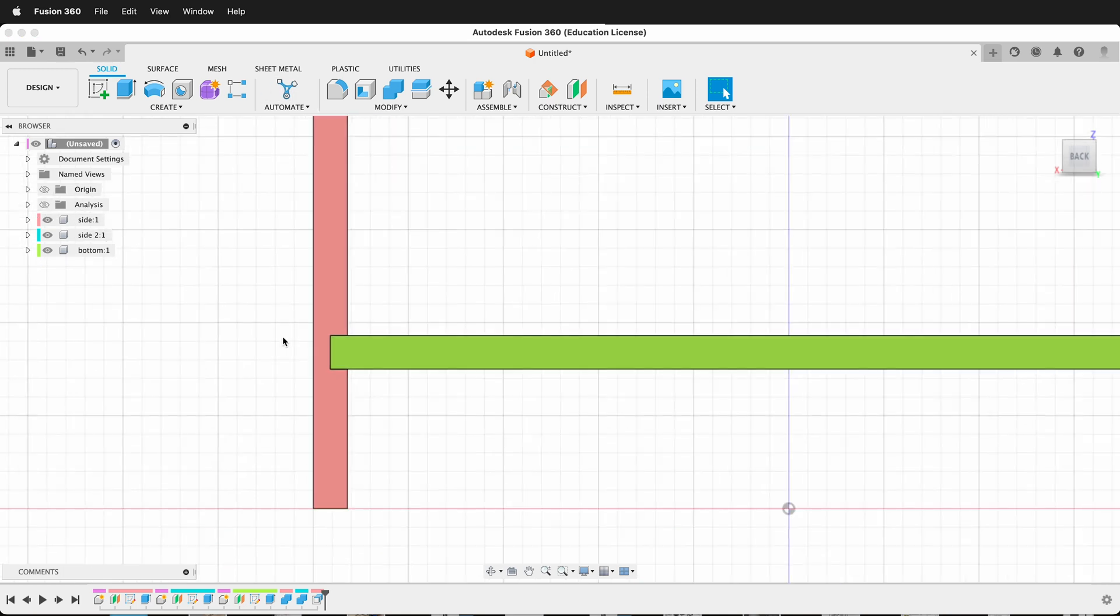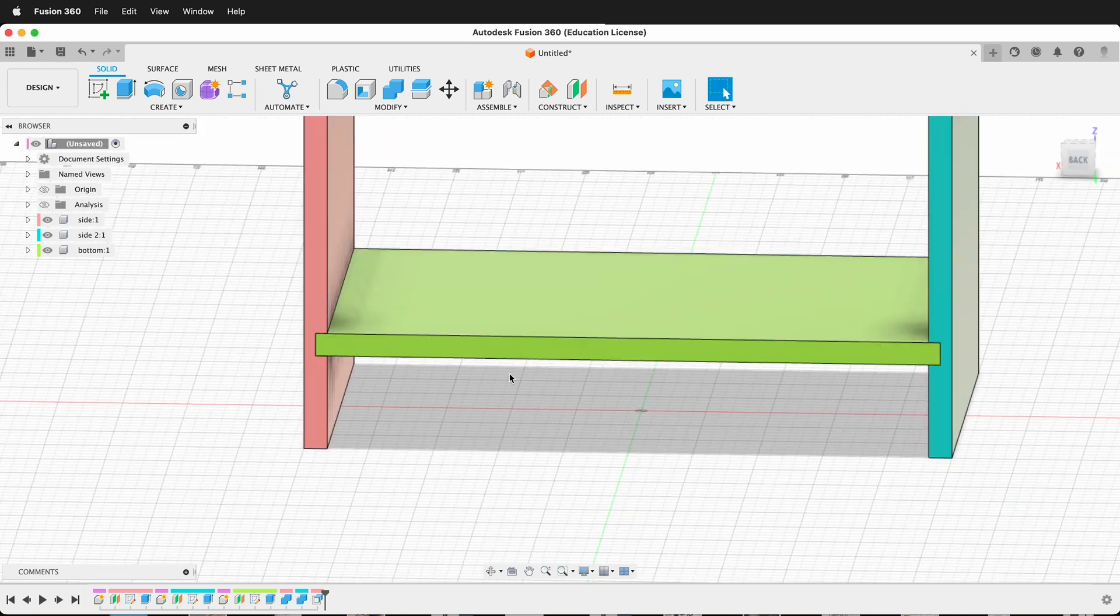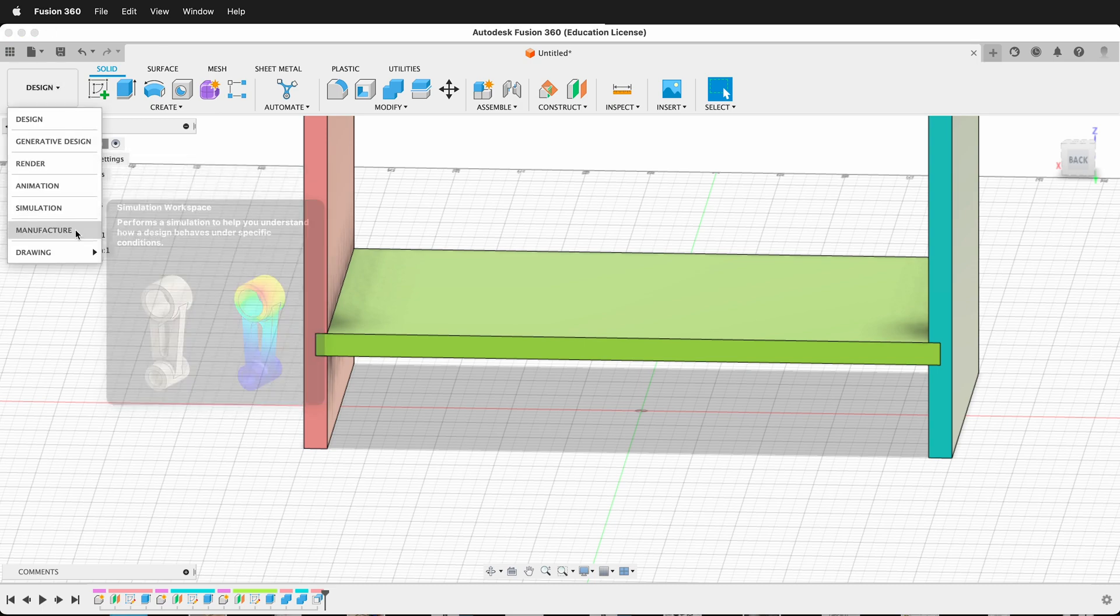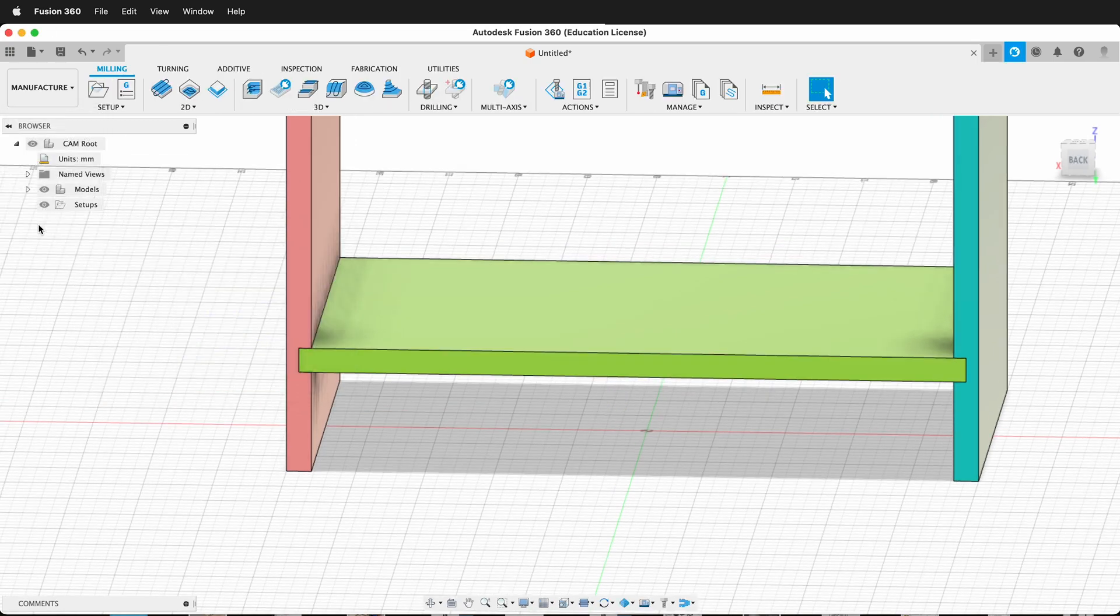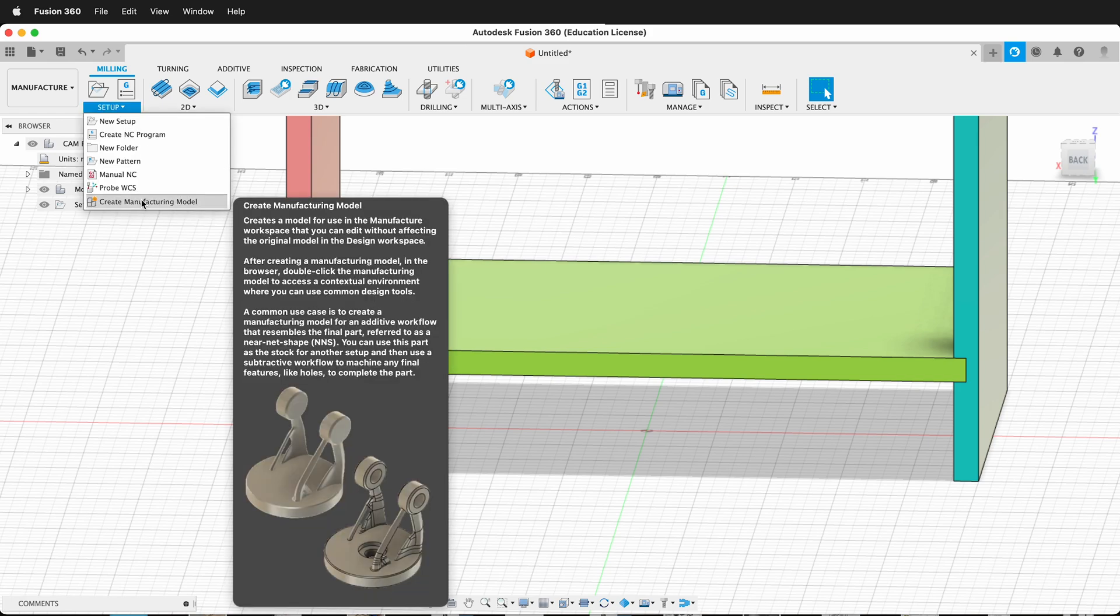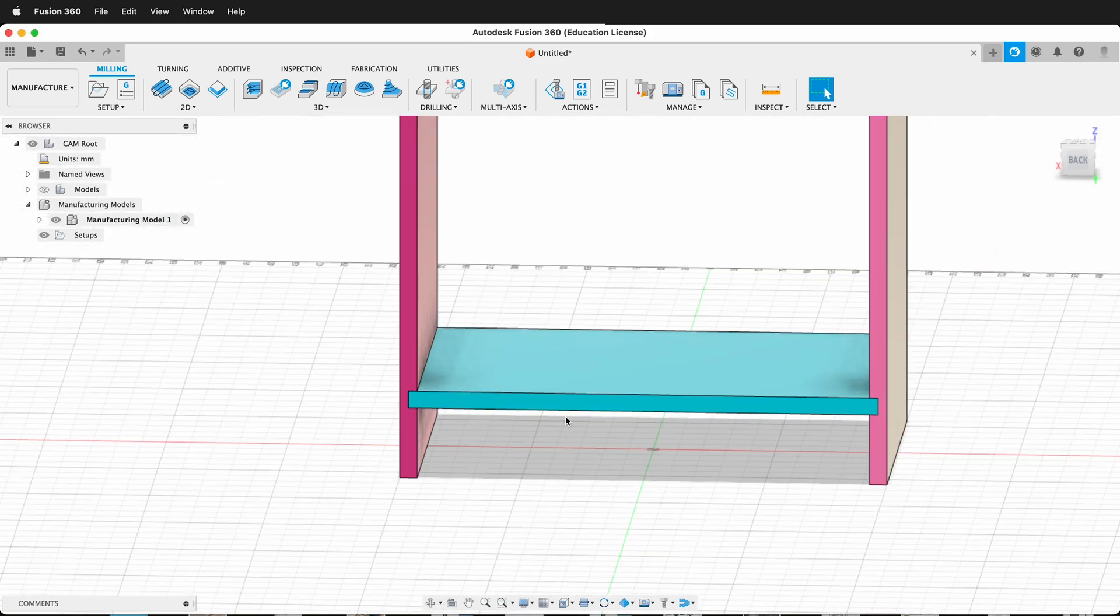Now let's see how we could do this in the manufacturer workspace. I'm going to go up to design, then manufacture, and in the manufacturer workspace I'm going to click setup. I'm going to create a manufacturing model. This creates a copy of my model so I don't have to edit my original model.